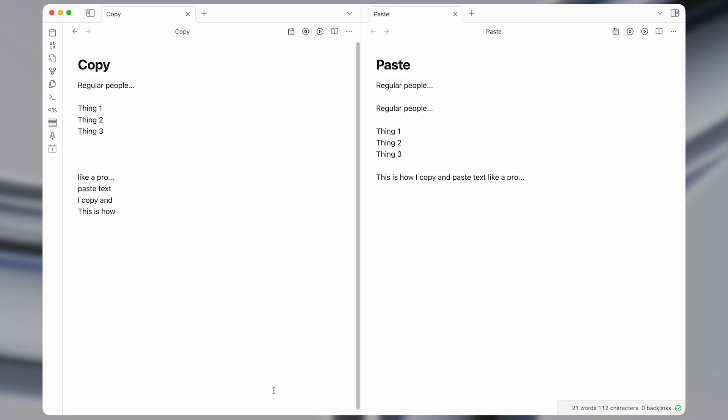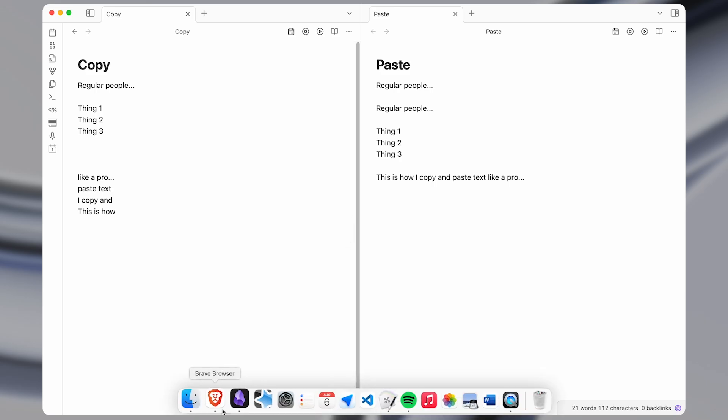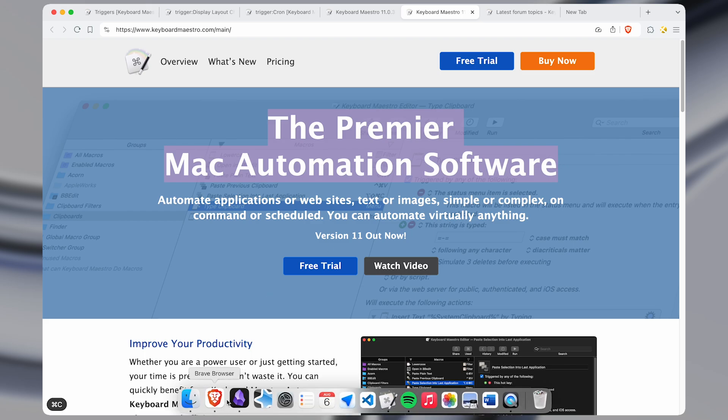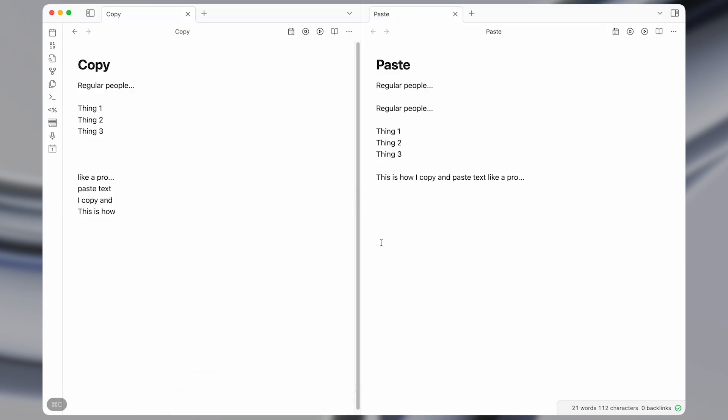Additionally, if you wanted to paste something from a different application, like your browser, normally you'd have to come and copy it, and then go back to the app you were in, and then paste it like this.